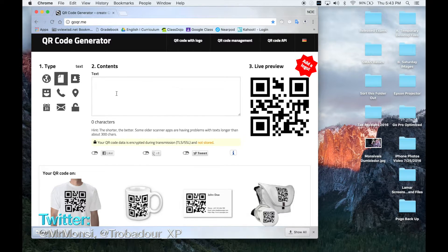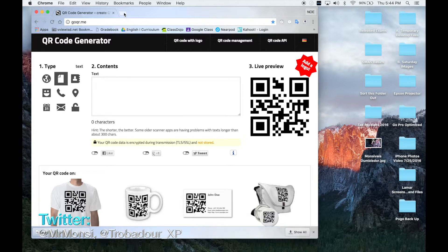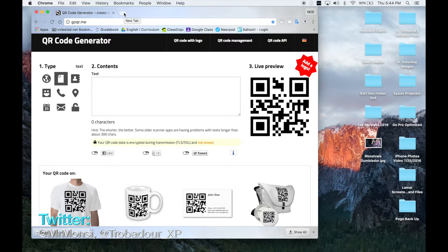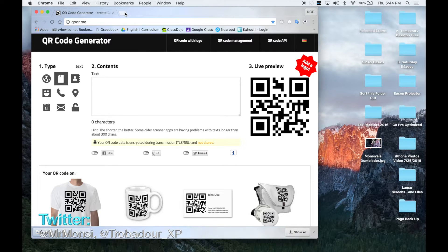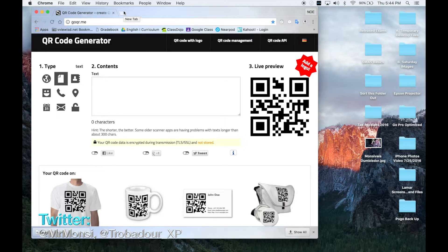then instead of typing some text in here, you need to find a website that you want your students to open on their tablet or phone. So let me go ahead and look for a website now by clicking a new tab.